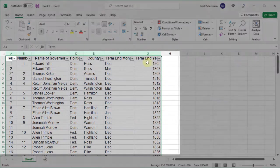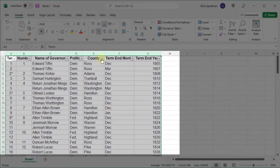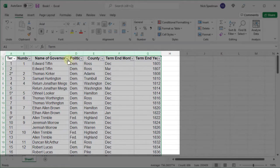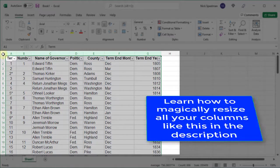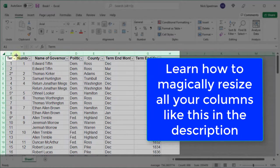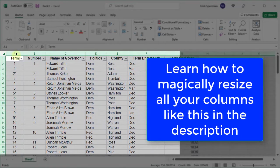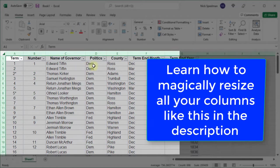There we go. You can see that gave me these little pop-up menus I can select on each column now. Let me resize these.